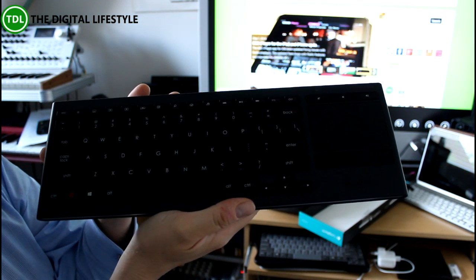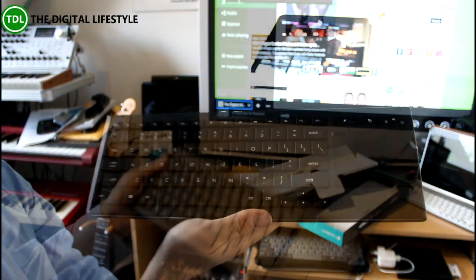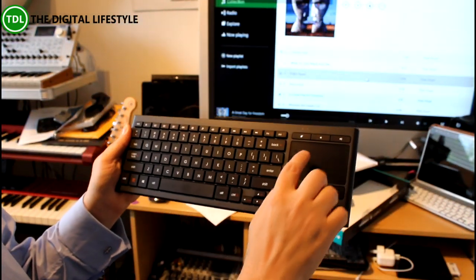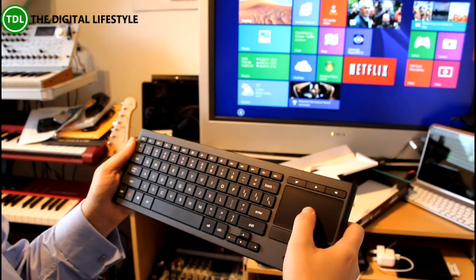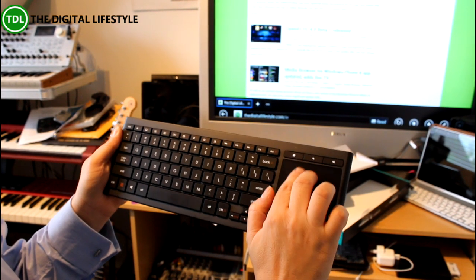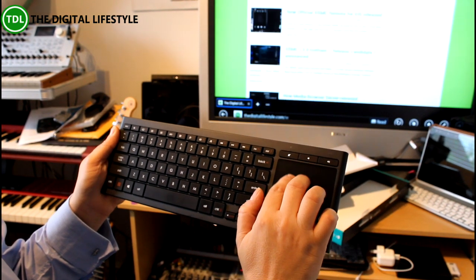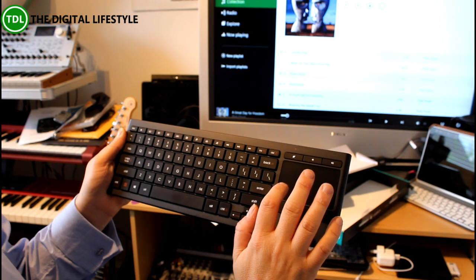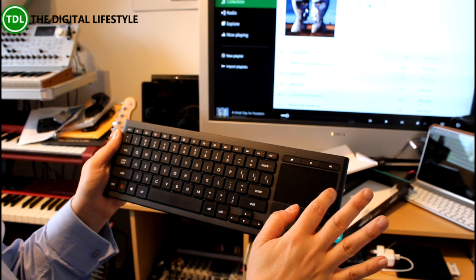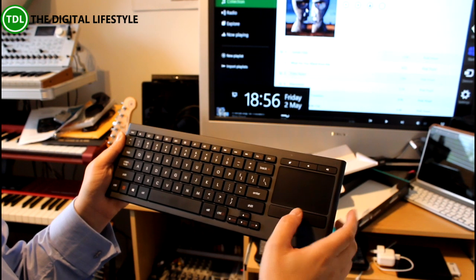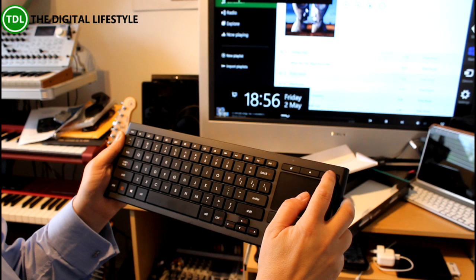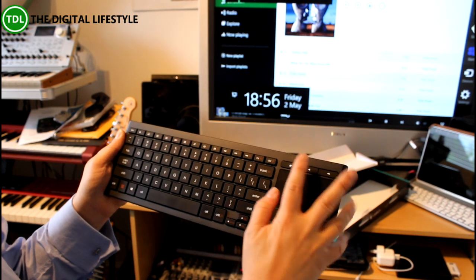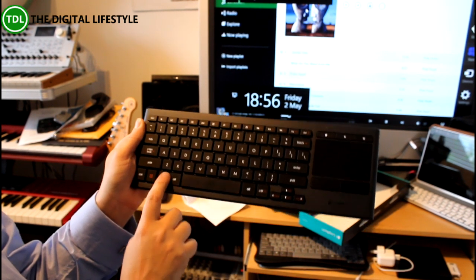On the keyboard you've got a trackpad, so I can go into Explorer. It actually supports tap as well, two-finger scrolling, and the edge gestures like you would have on a laptop. You can bring in the charms in Windows and you can switch between applications.